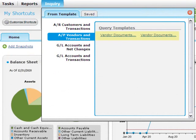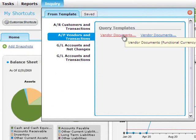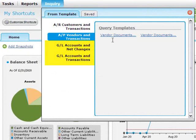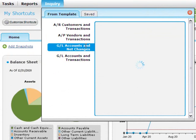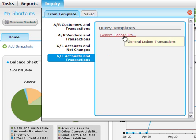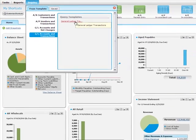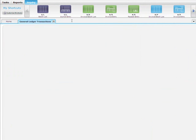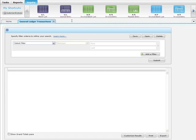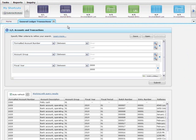For example, the vendor documents templates retrieve information from the AP vendors and transactions data source. General ledger has two data sources, GL accounts and net changes, and GL accounts and transactions. Let's open a template query in GL accounts and transactions to see how you can customize filters to find the information you need.